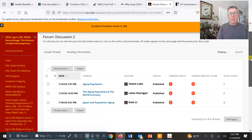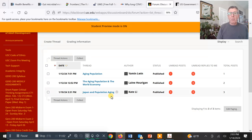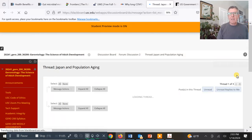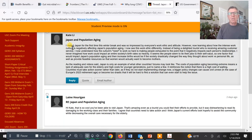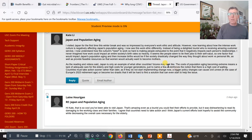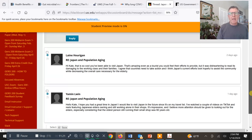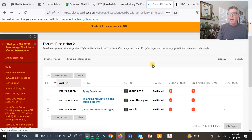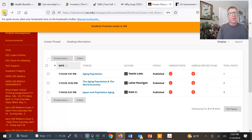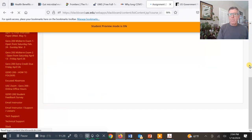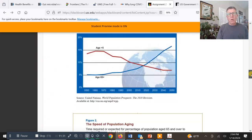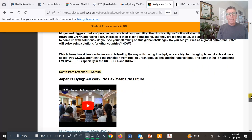A number of students have already started posting. We can look at Kate Lee, who actually visited Japan, and she has a great response to the prompt. We can see two replies on her post. It's a really good way to get to know each other and everybody's perspective in class.